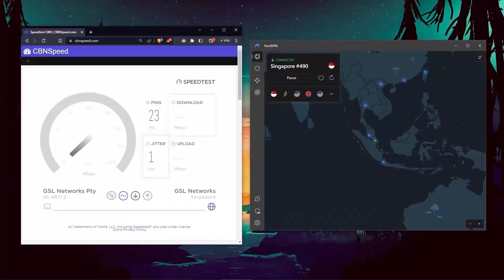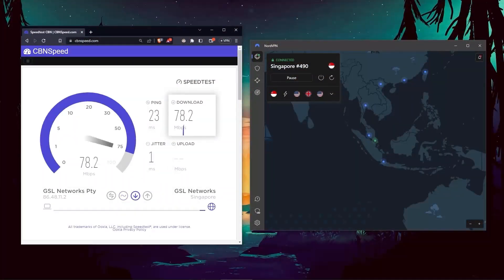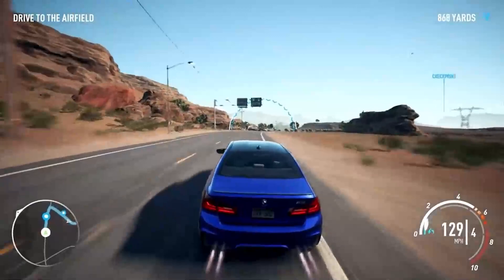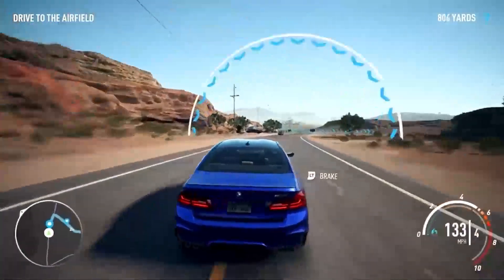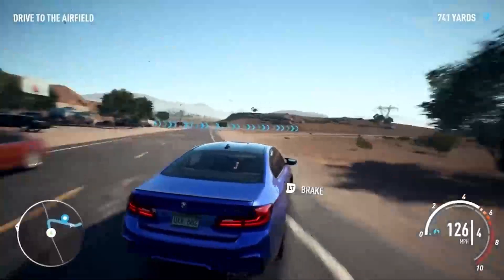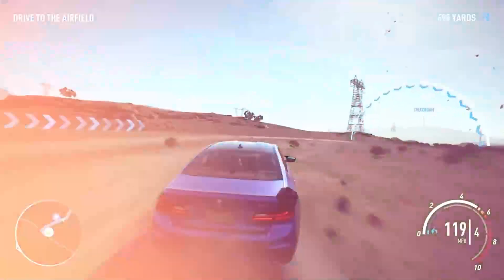And in terms of speeds, NordVPN actually rivals ExpressVPN, especially when it comes to gaming and overall performance.